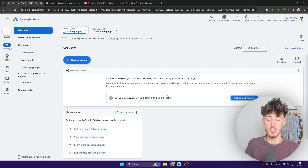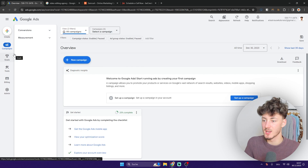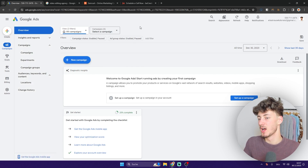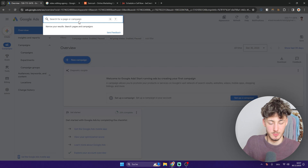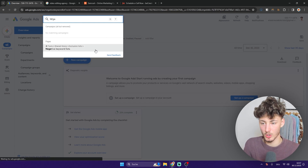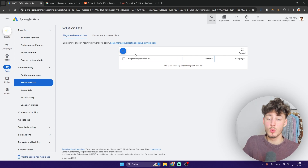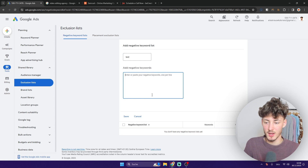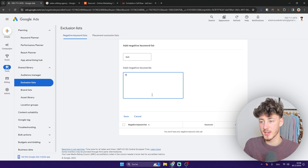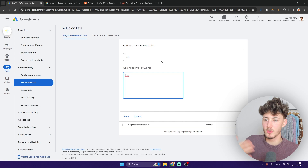Now let me show you how to set up negative keywords, which can potentially save you a lot of money. On your Google Ads campaign dashboard — they do change the UI regularly — find the search option and search for 'negative keyword' and select it. Negative keywords are simply keywords where Google Ads won't show your ads. I'll add a test list, and one negative keyword I'd recommend in almost all cases is 'free' — we don't want to target people searching for 'free video edits' or 'free video editing agency.'